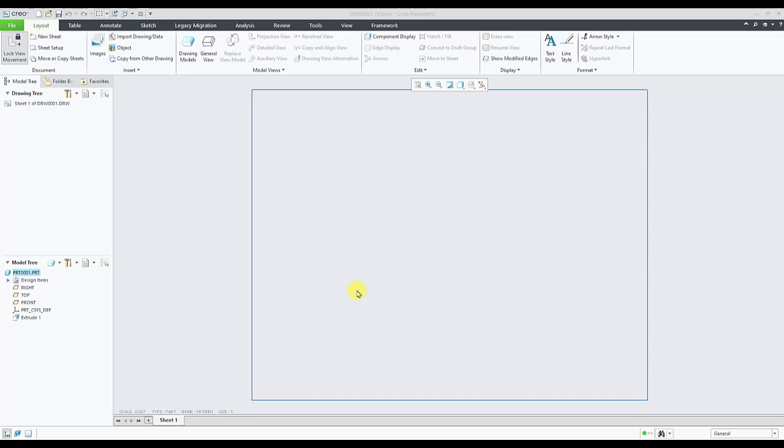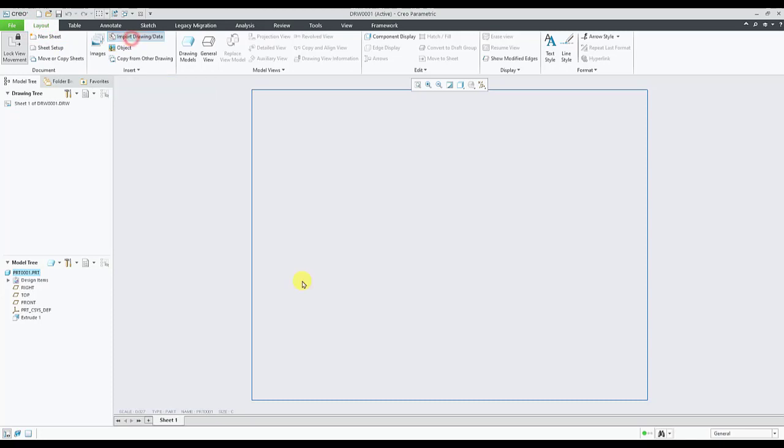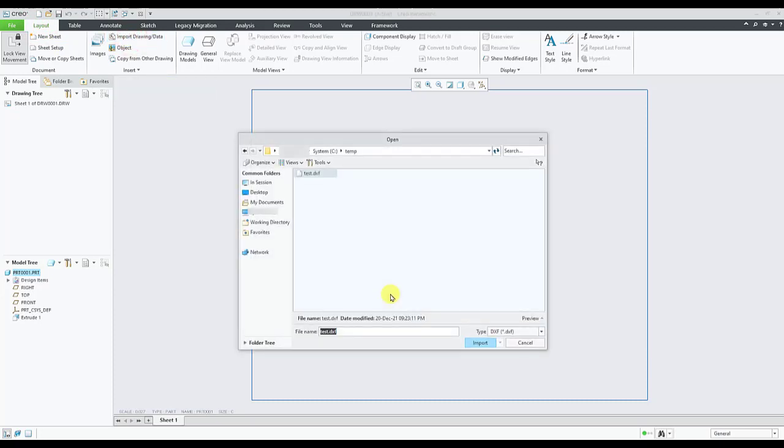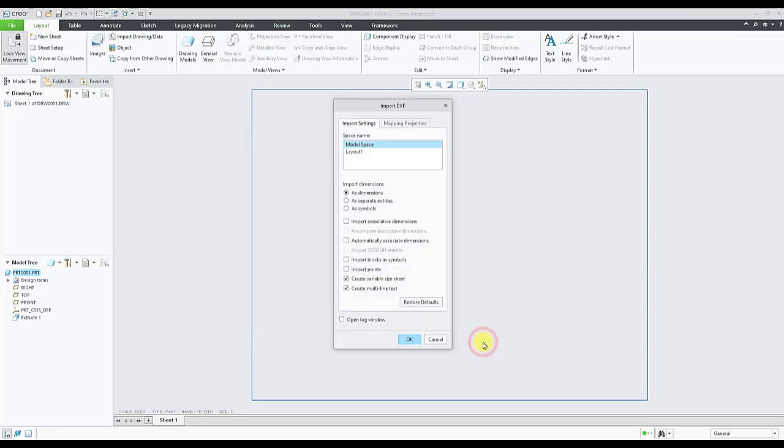To start with, we will see the process of importing the DXF file. To do this, we go to layout tab and select import drawing data option. Select the DXF file which needs to be imported. Select import.